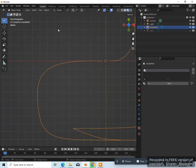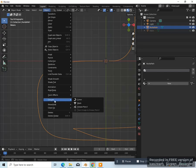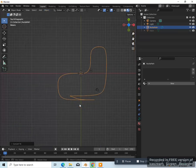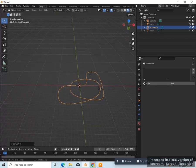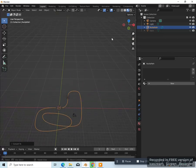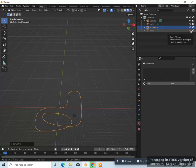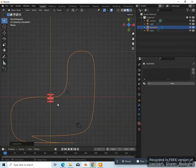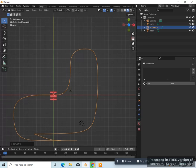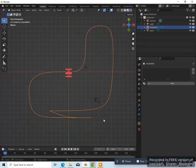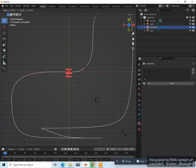Press tab to go back into object mode. Now go back to object and convert it back to a curve. It's a curve again. Now let's unhide our track. The path needs to be a little bit bigger, so select the path and scale it up like that.